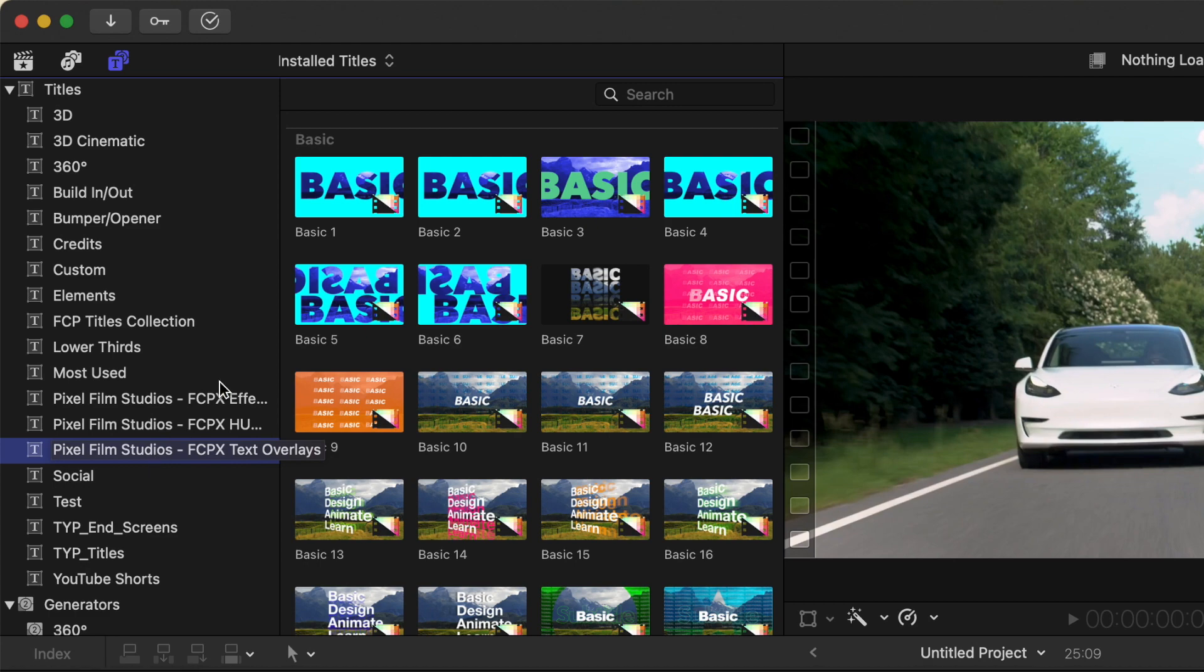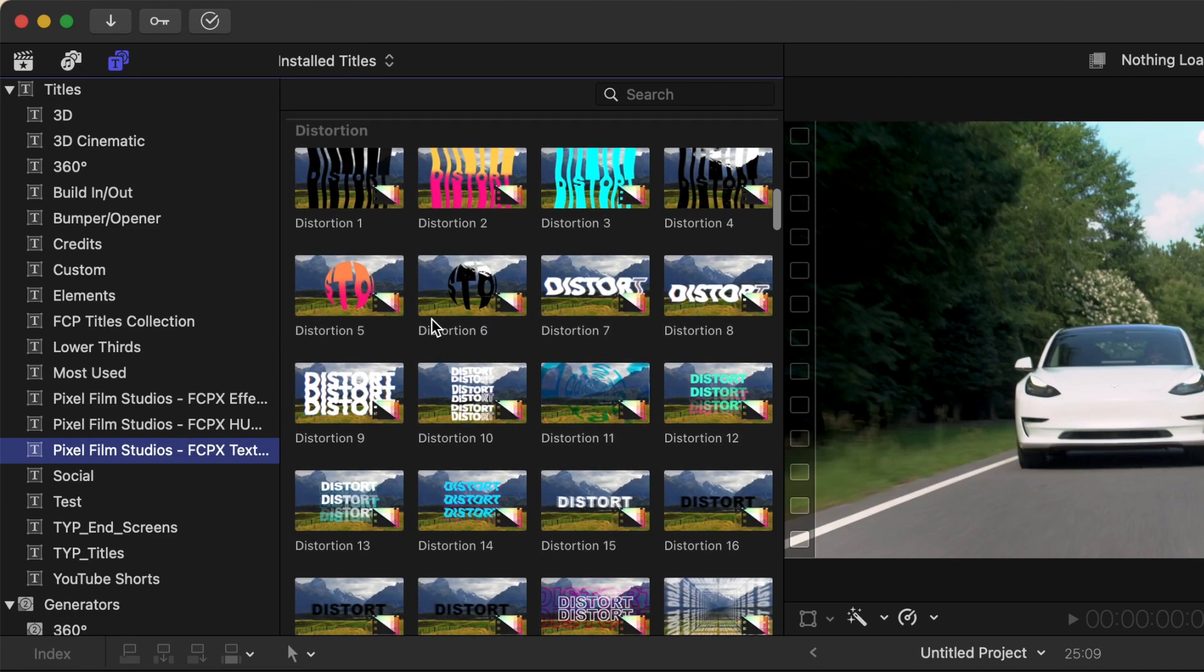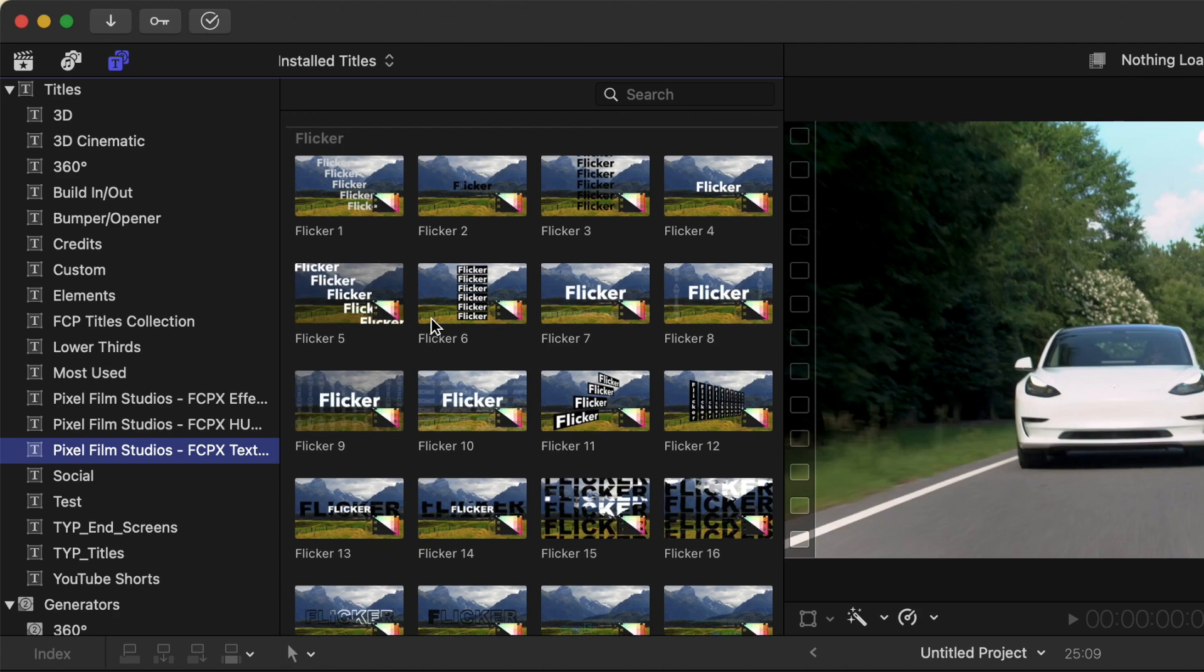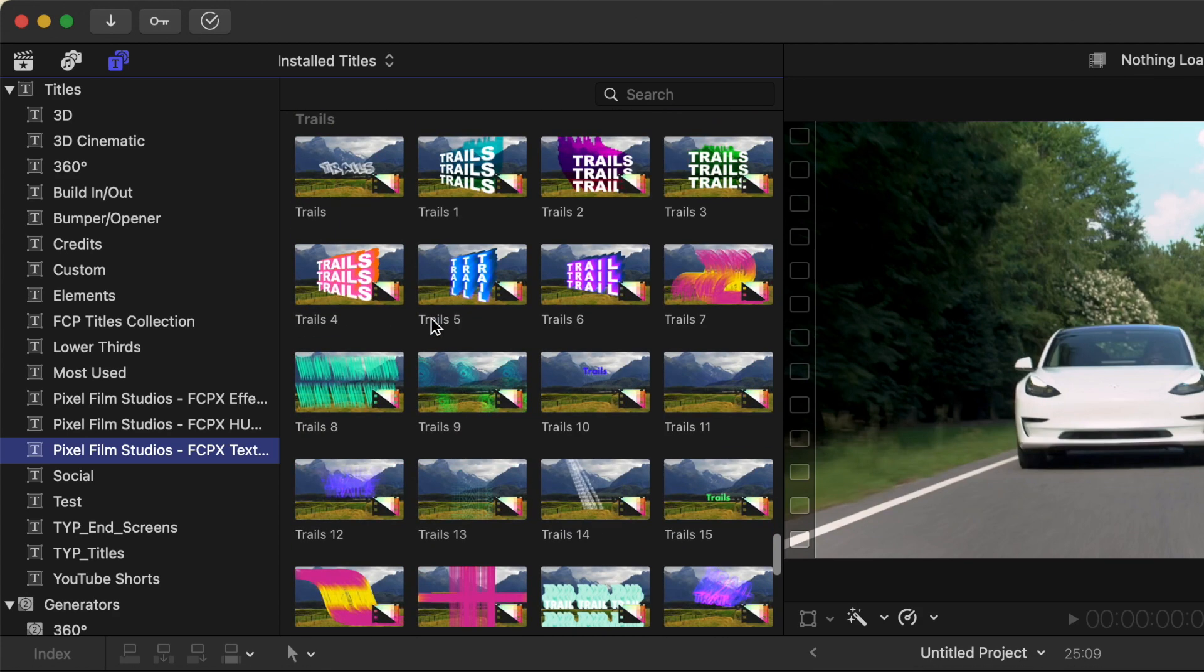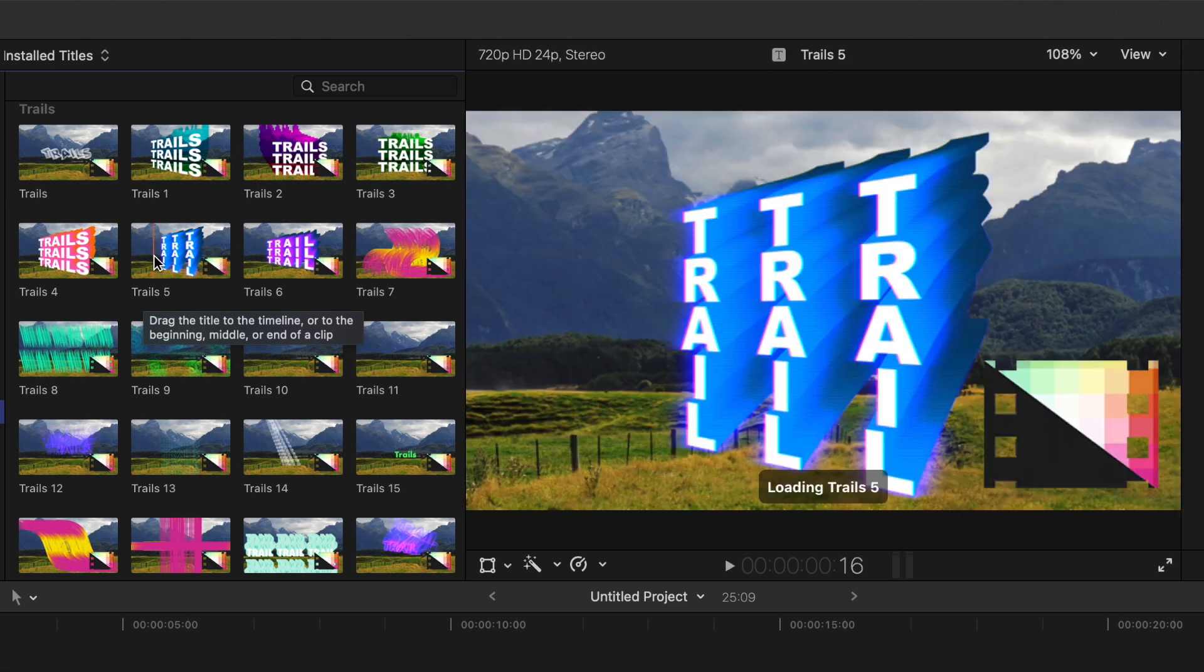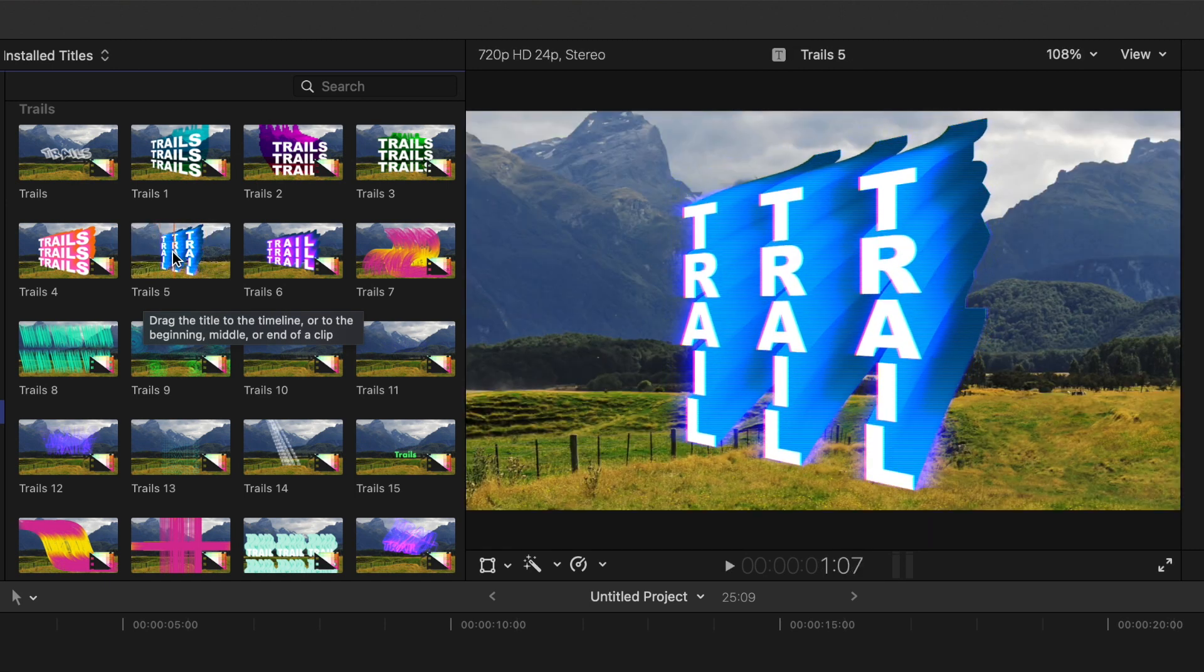The categories include Basic Overlays, Distortion, Flicker, Trails, and more. To preview one of these titles to see what the animation looks like, simply scrub over it in the media browser.